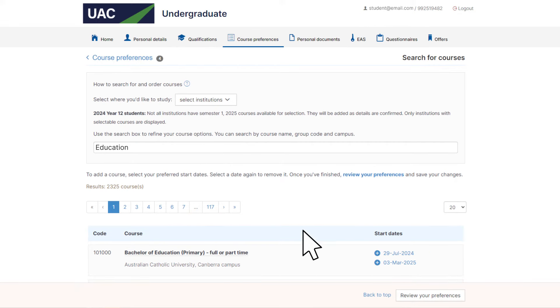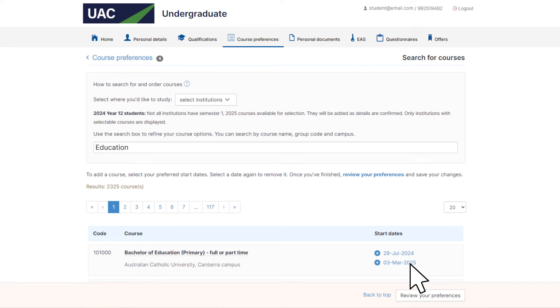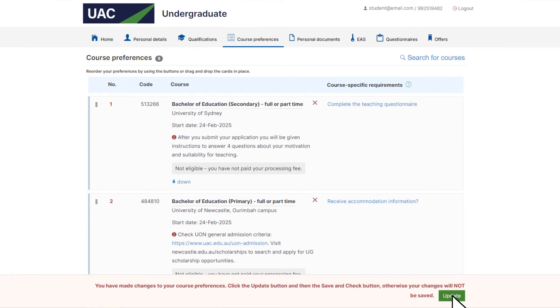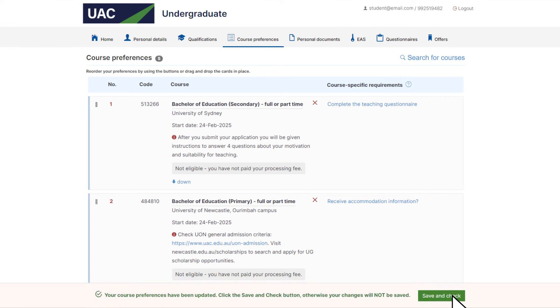Select one or more courses by clicking on the start dates. Some courses have more than one start date, so take care to choose the correct one. Click on review your preferences. Once you have reviewed your preference list and made any changes to the order, click update and then save and check.